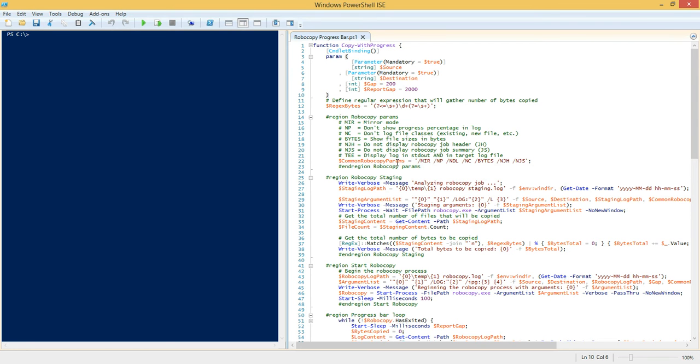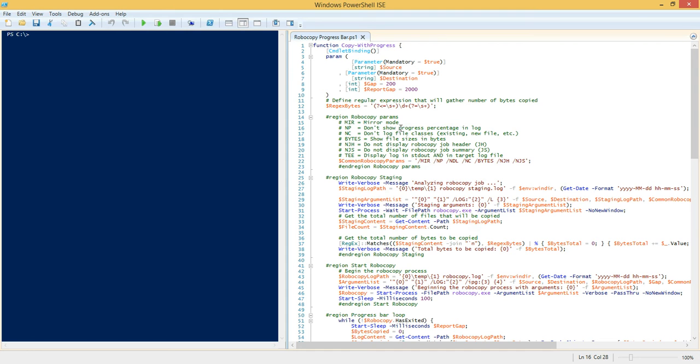All the other parameters are kind of defined as common parameters statically here in the function. Basically what we're doing is we're defining some Robocopy parameters. We're doing the /MIR parameter which basically says mirror everything in the source directory to the target directory. We have the /NP parameter which suppresses the progress percentage, and you might ask yourself, well why do we want to suppress the progress percentage? Don't we want that information to help build this report?